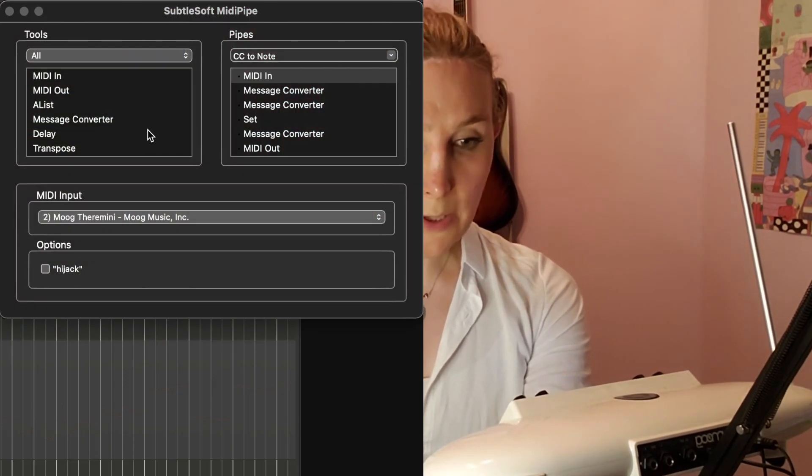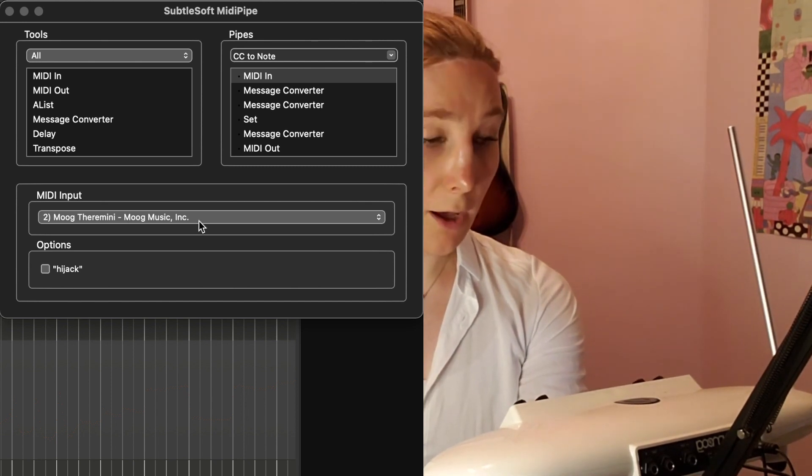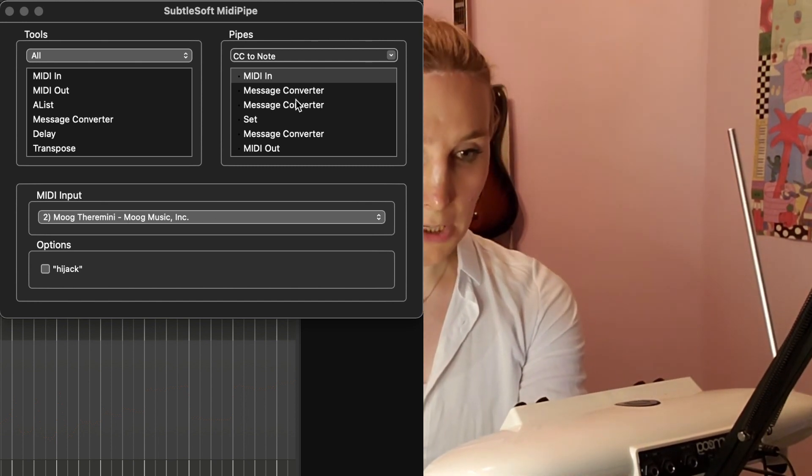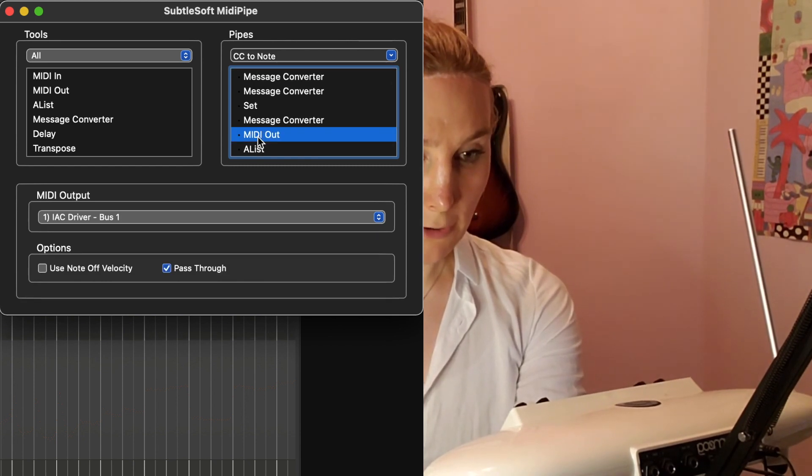The actual setup is pretty simple. We're going to use this free software called MIDIPipe to set up a pipeline to convert the data that we need. So we'll take the CC pitch data and turn that into a MIDI note pitch, and we'll take the CC volume data and turn that into the MIDI velocity. So we have the TheraMini plugged in here. You'll see that become online when you turn your TheraMini on, and then we convert the relative pieces and put it out here.